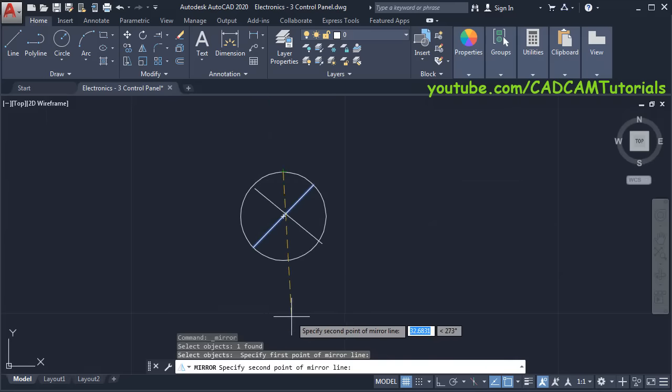Next is to create this voltage selection switch and ammeter selection switch. Zoom here. Click on Rectangle, specify first point, take your cursor away, give the size of 40 comma 40, press Enter. Zoom in, and click on Fillet. Then click on Polyline, click on Radius, give the radius of 5, press Enter, select this object. Then click on Line.